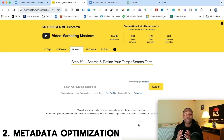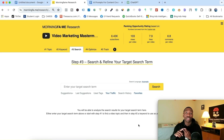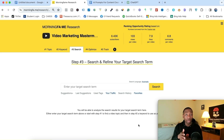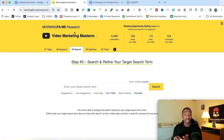Step number two is metadata optimization. The metadata is the title of your video, the description for your video, and the keyword you decided to go with from step one. This tool we're looking at is called Morningfame, and Morningfame is what I use to optimize my metadata. I'm going to take you through my entire process.